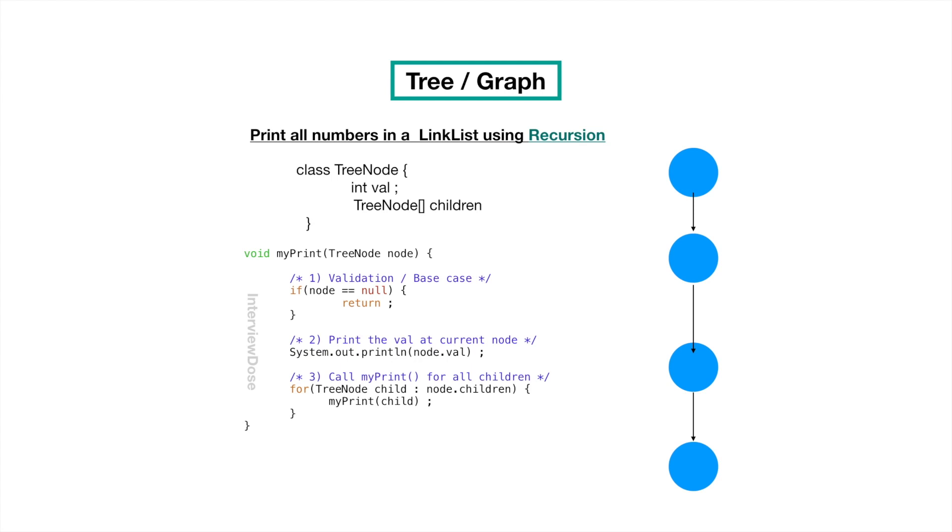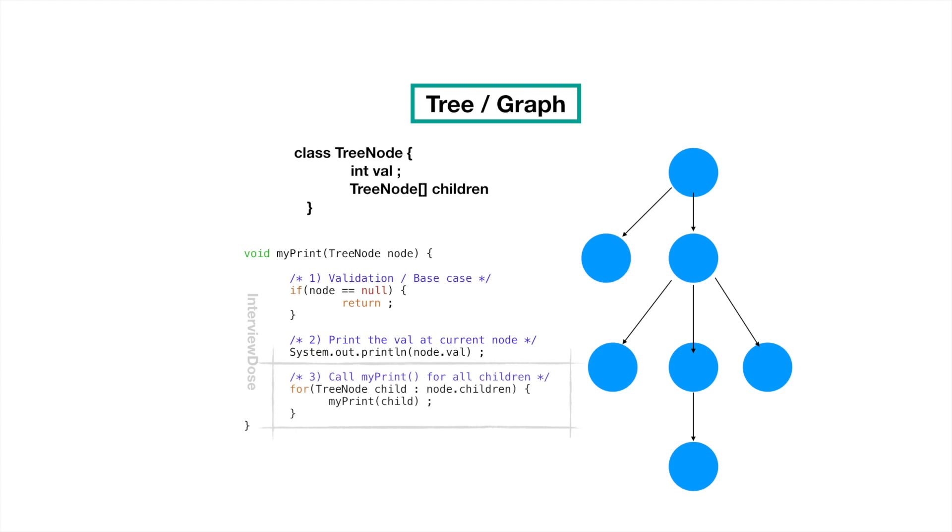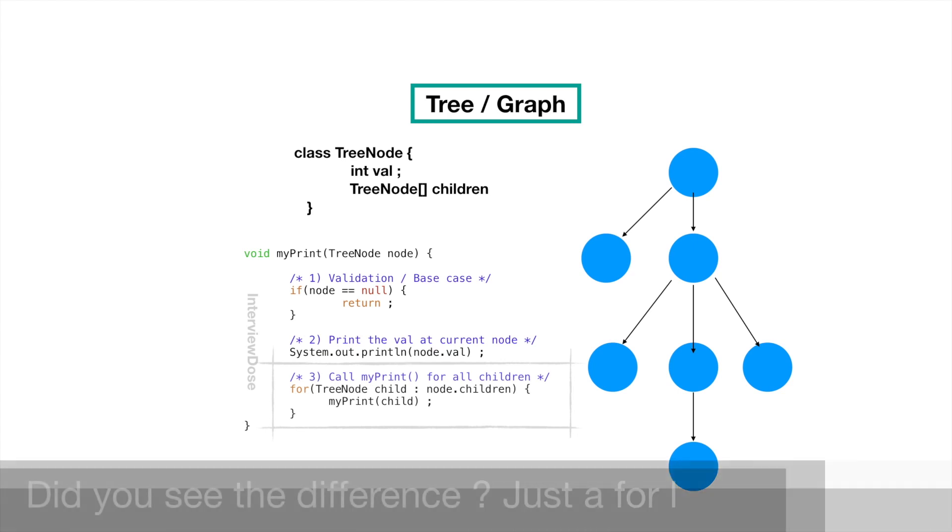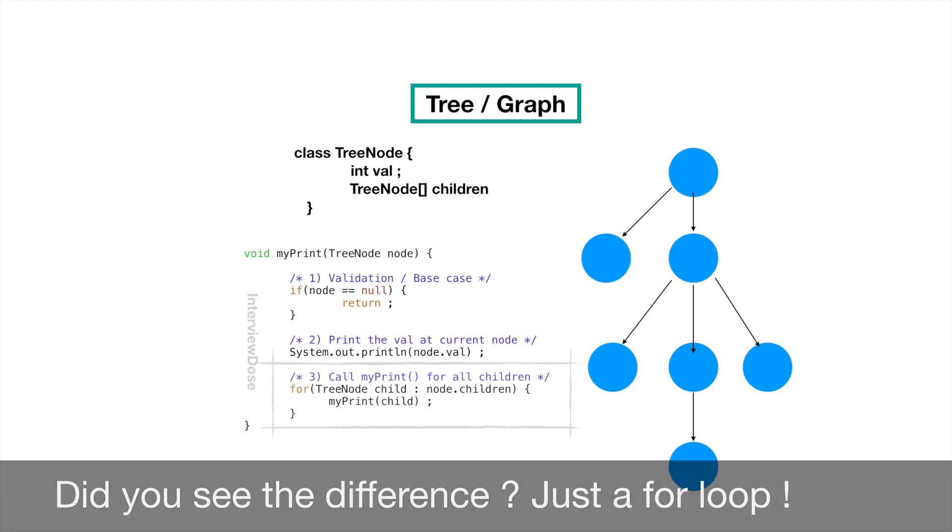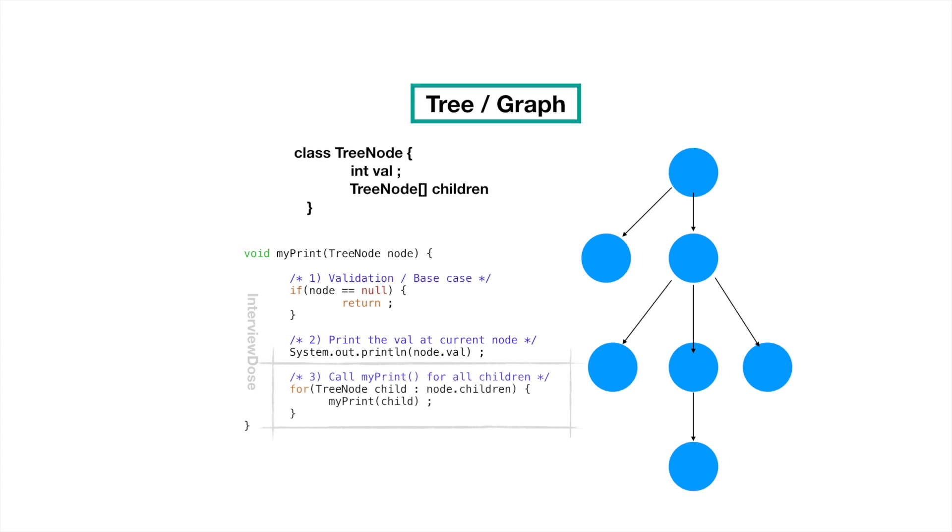So far we have dealt with all the linear data structure. We covered array and linked list which are linear data structure. But tree and graph are in fact non-linear in nature. One particular node can be connected to more than one nodes. That's why they are called non-linear. Take this example of a n-ary tree. Each node can be connected to multiple children. So the structure may look like this class tree node with a int value and with a children array.